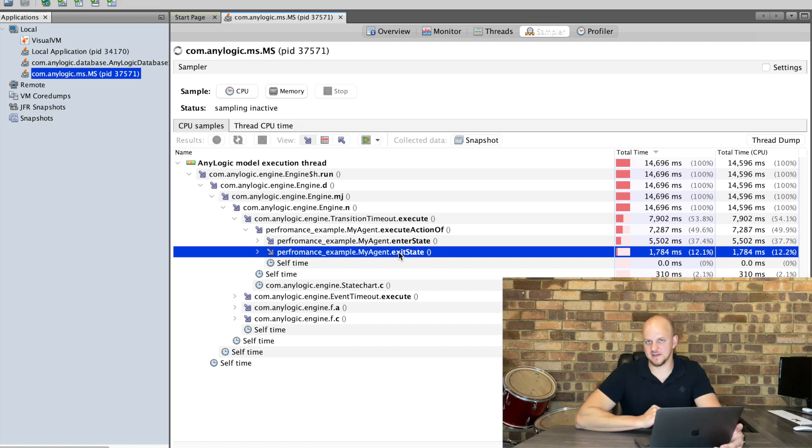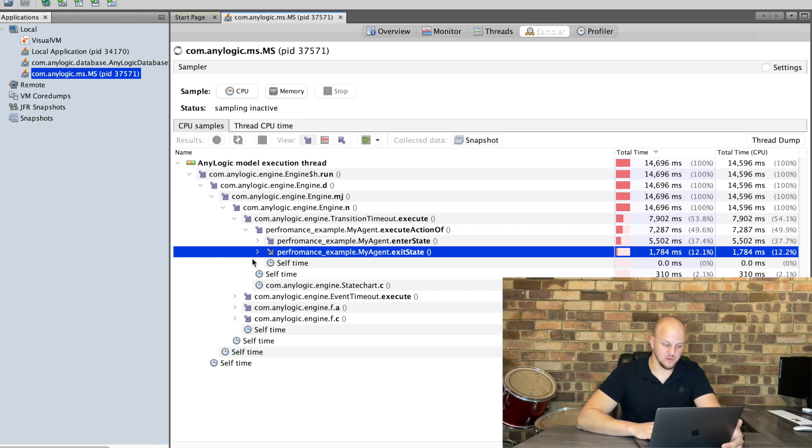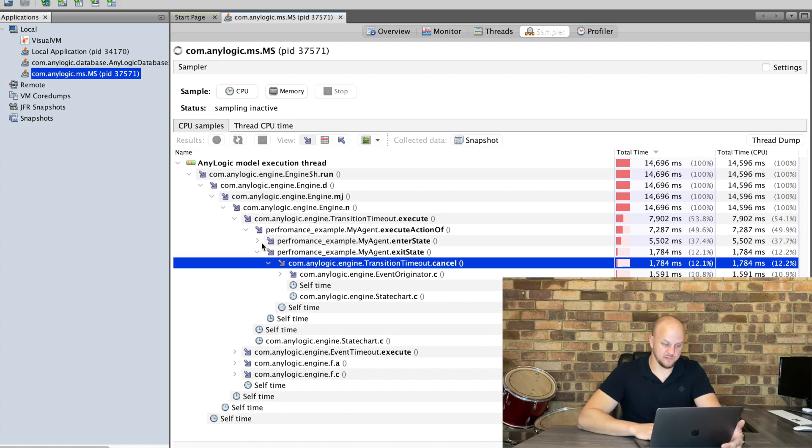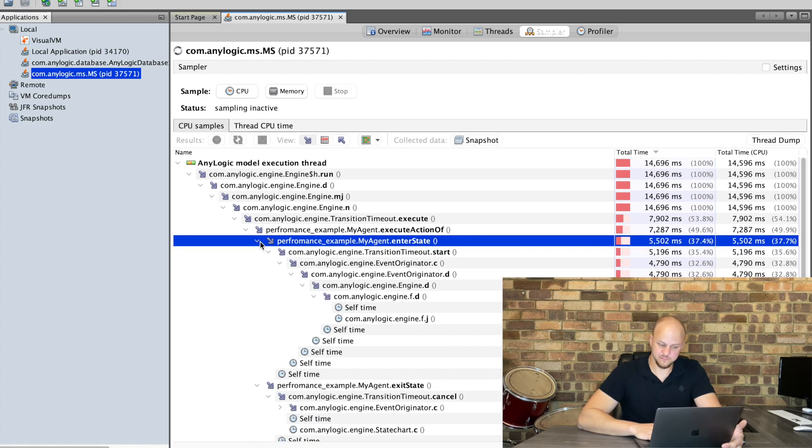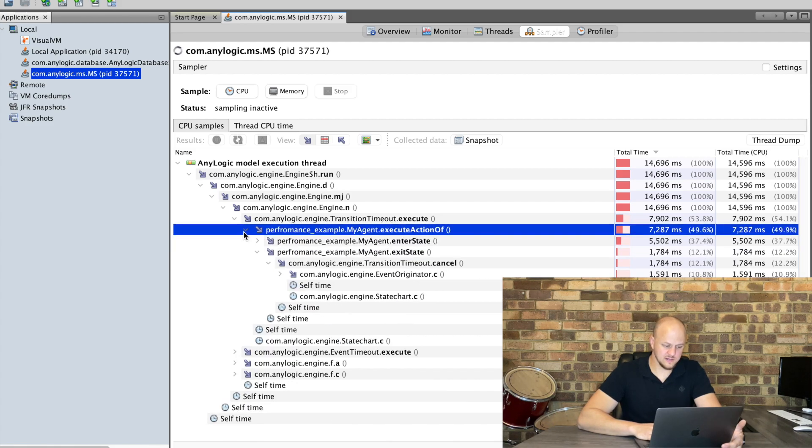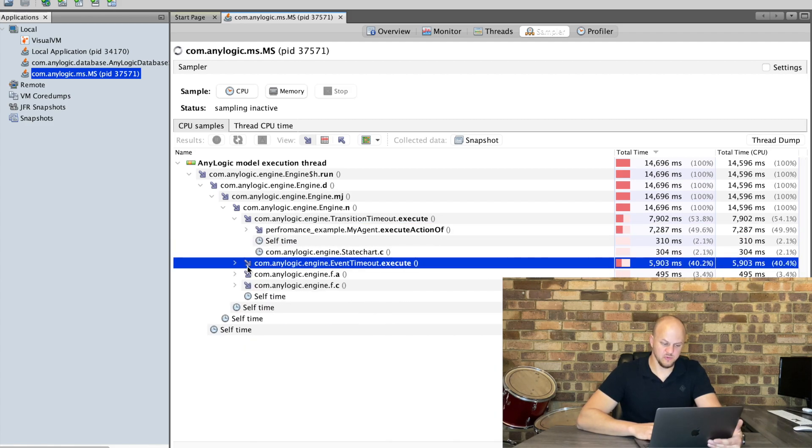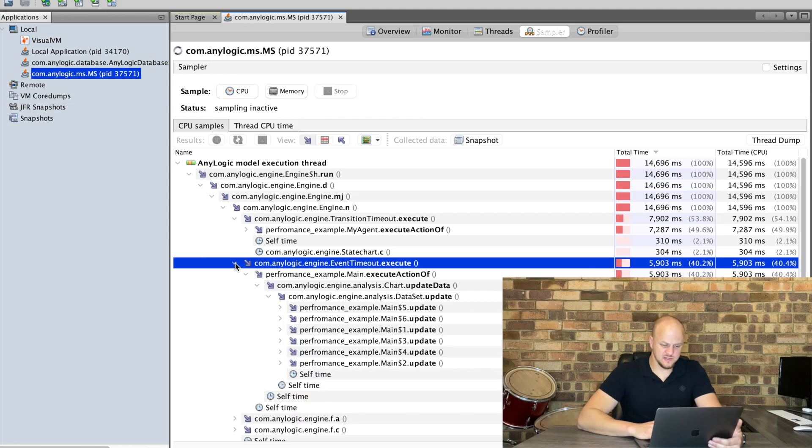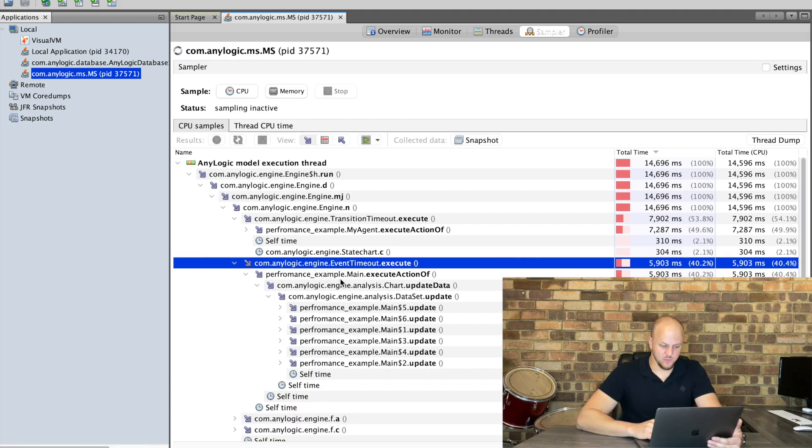So because that is internal there's not really anything we can do about it. It's just a transition timeout right, so let's close this one, let's have a look at the next one.